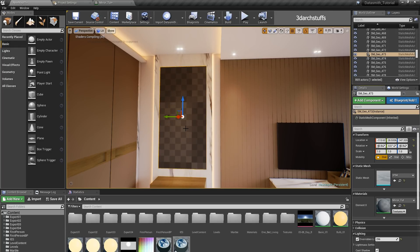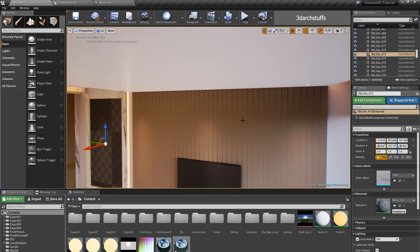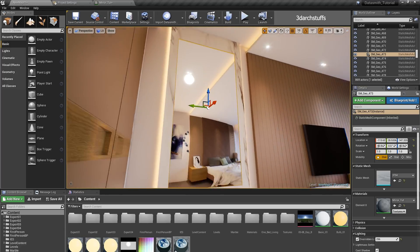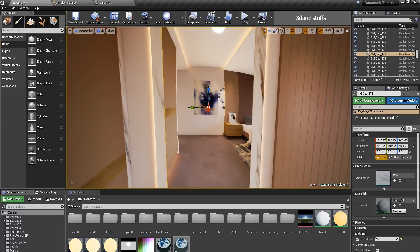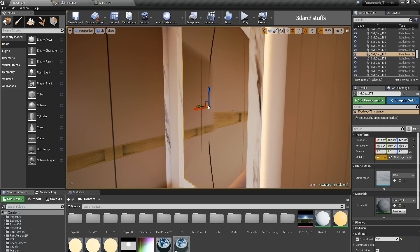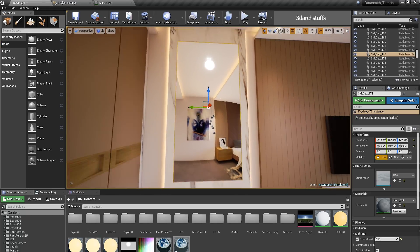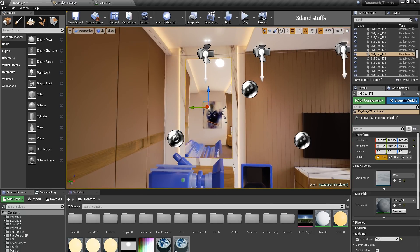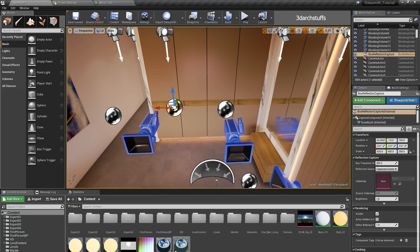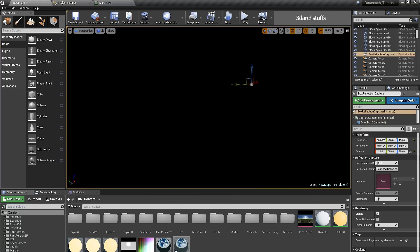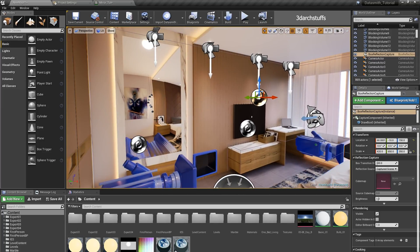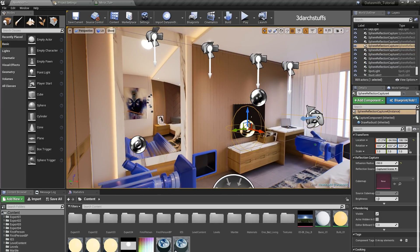I have applied that material on my mirror object and as you can see I am already getting a mirror effect, but it is not absolutely perfect — there is some distortion. I have already placed some box reflection captures uniformly distributed across the scene, crossing each other at regular intervals.